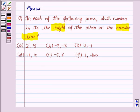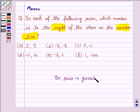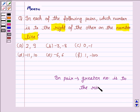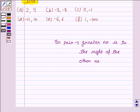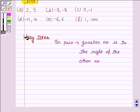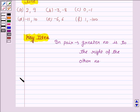Now before solving this question, let us understand the key idea to solve this question. In a pair of two numbers, the greater number is to the right of the other number. That is, whichever number is greater, it lies on the right side of the other number. So this knowledge is the key idea. Keeping this key idea in mind, let's move on to the solution.